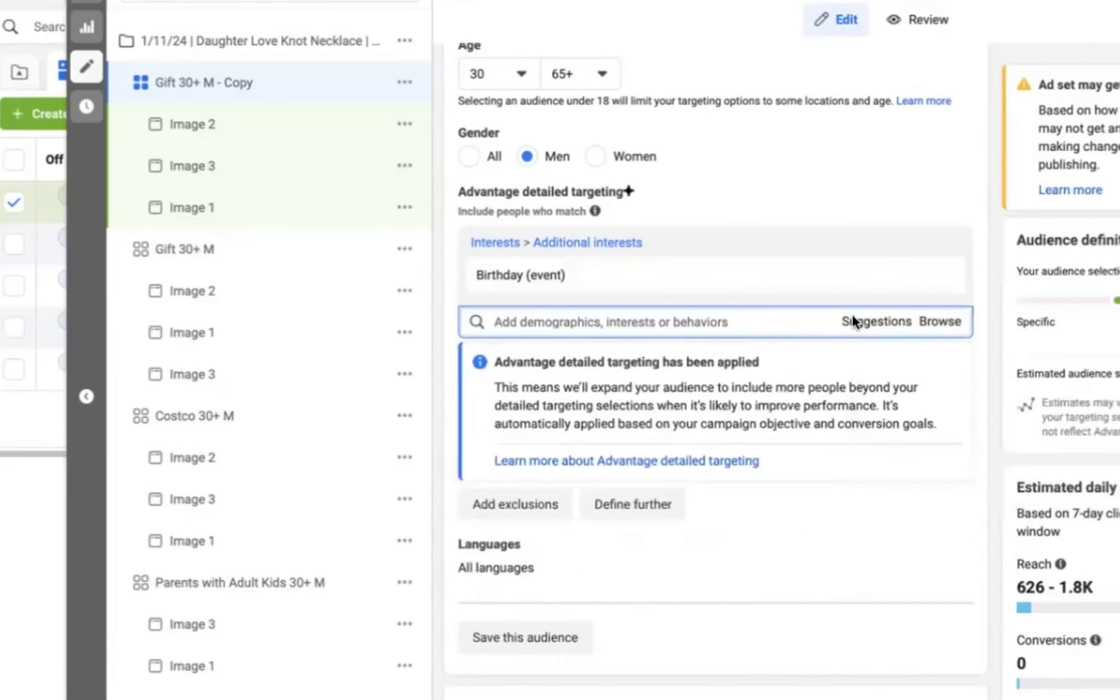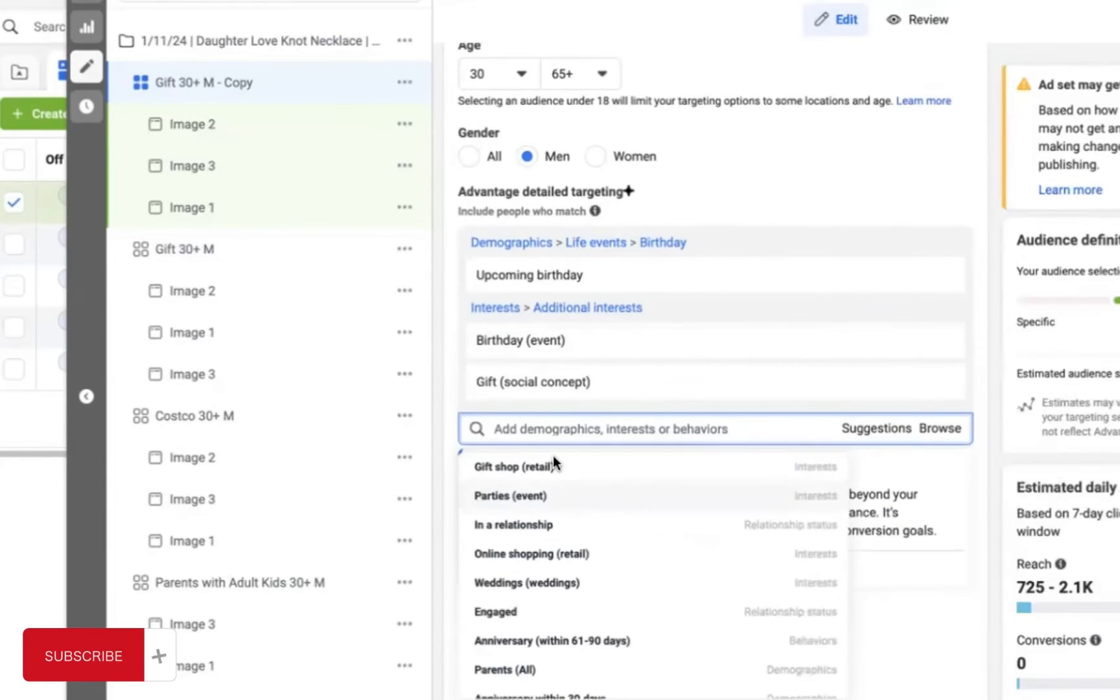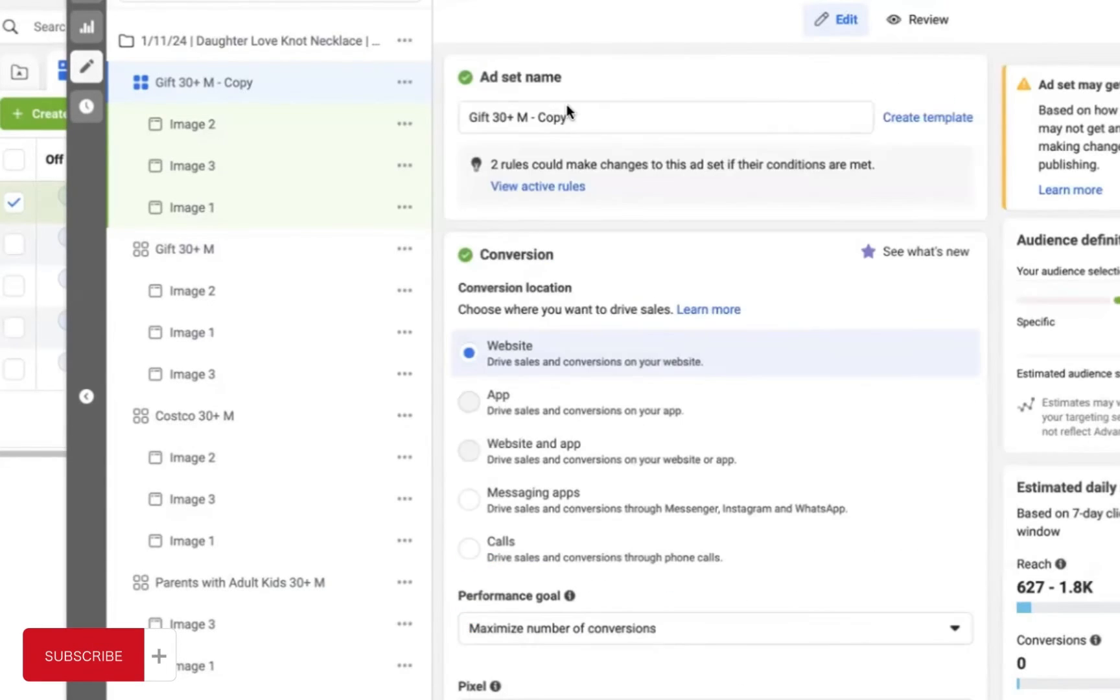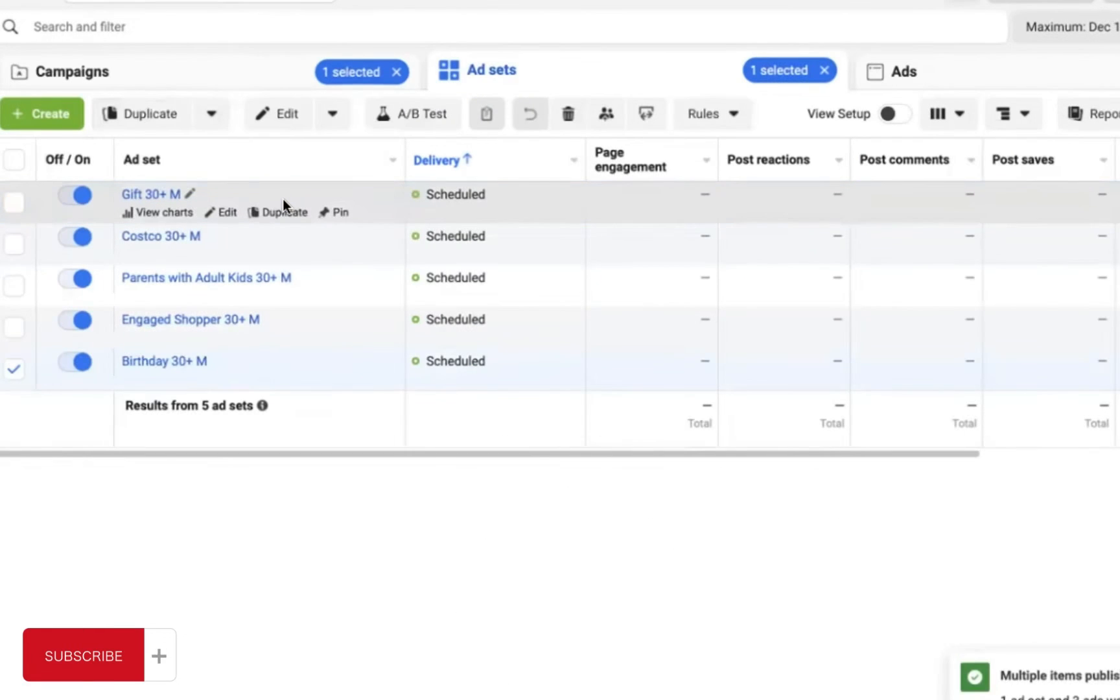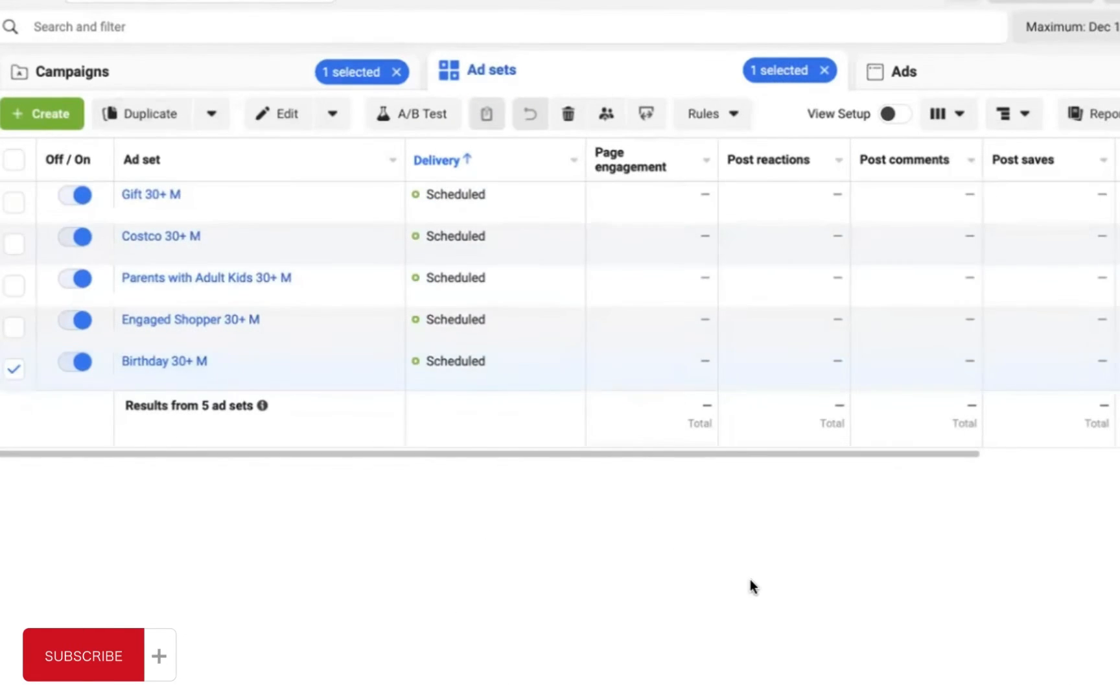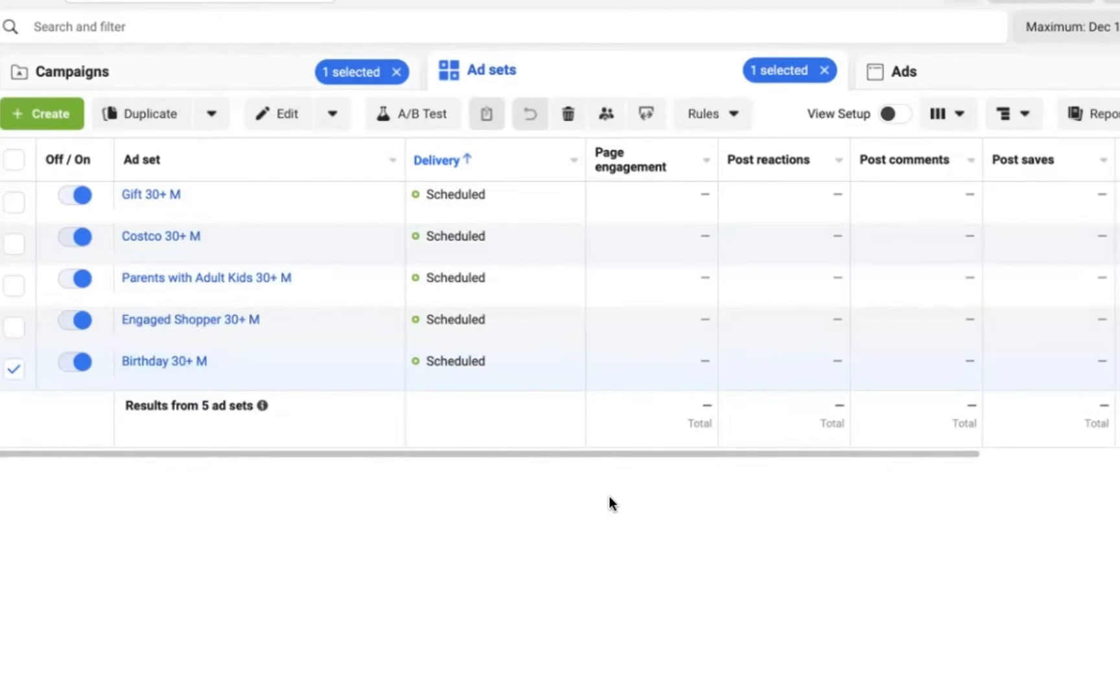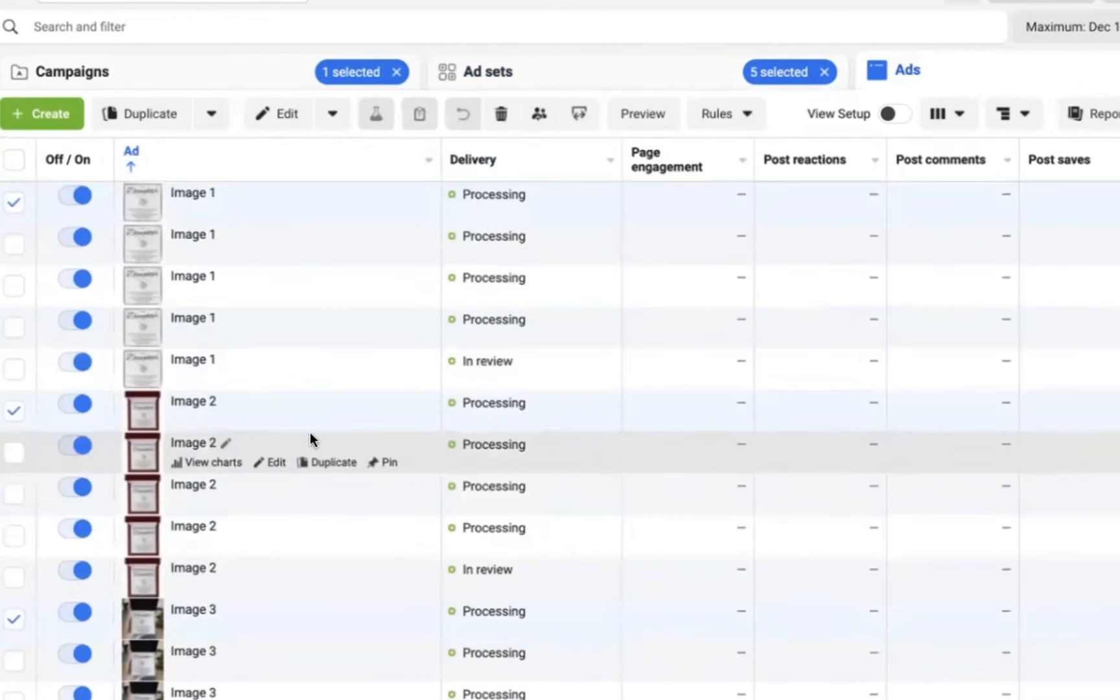So don't be discouraged, you might need to run through a few different audiences like I'm setting up here, with five different audiences set up between Costco, birthdays, engaged shoppers, and parents with adult children. I'm trying to cast a large net to see which audiences are going to respond the best.